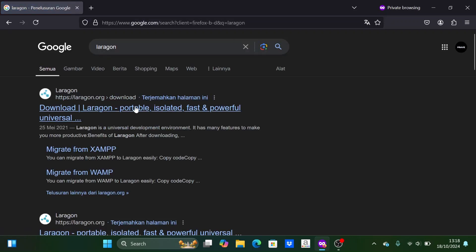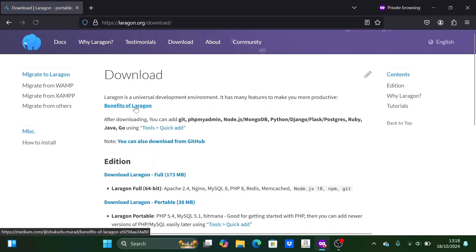First we need to download Laragon from its website. Here I will be using Laragon full 64-bit.